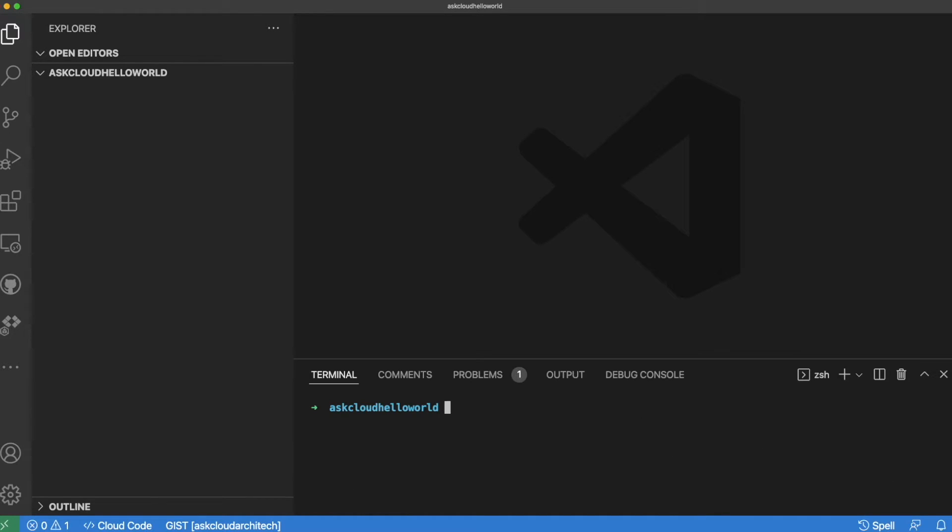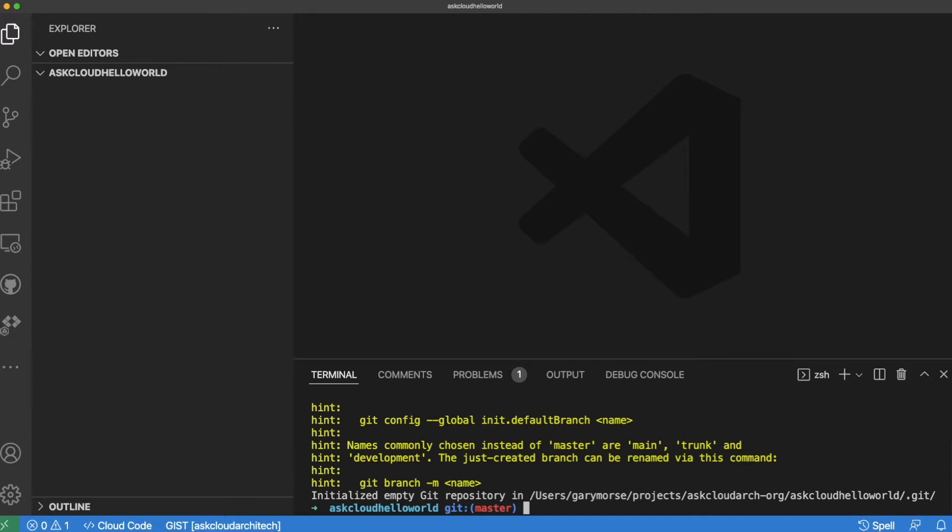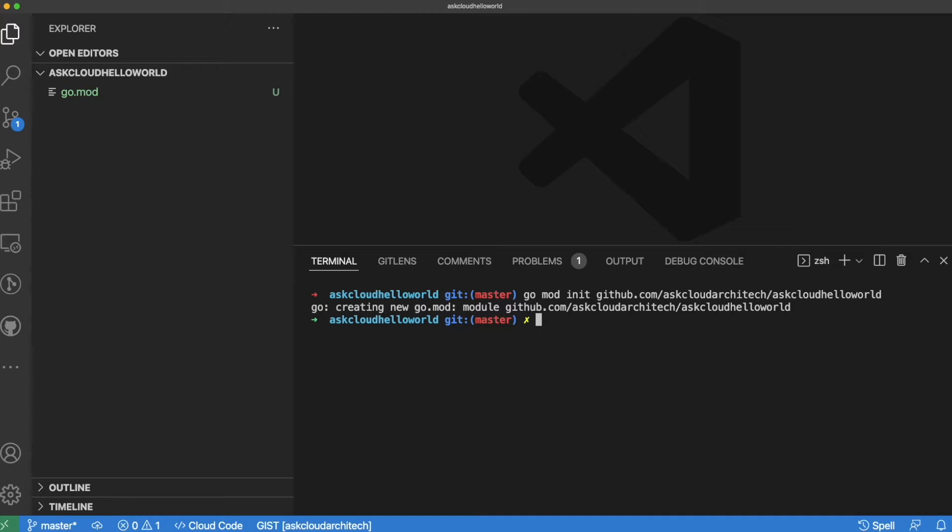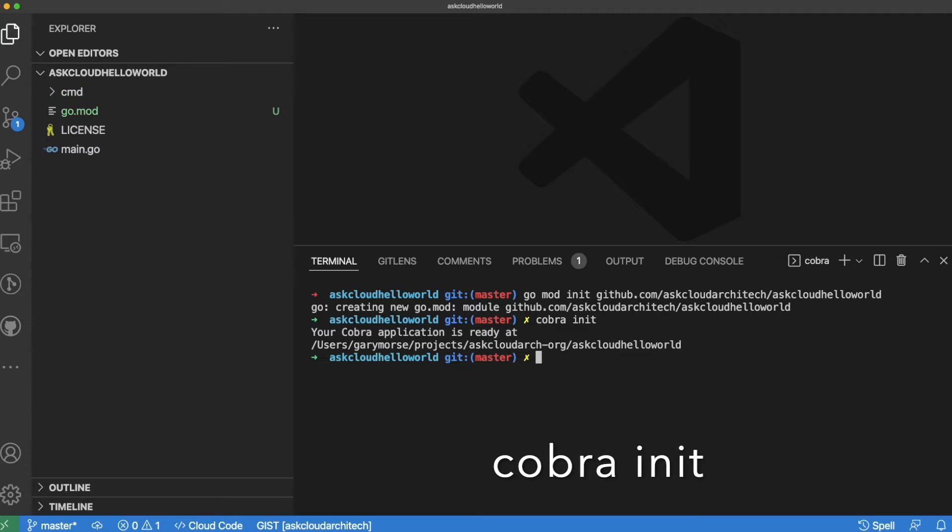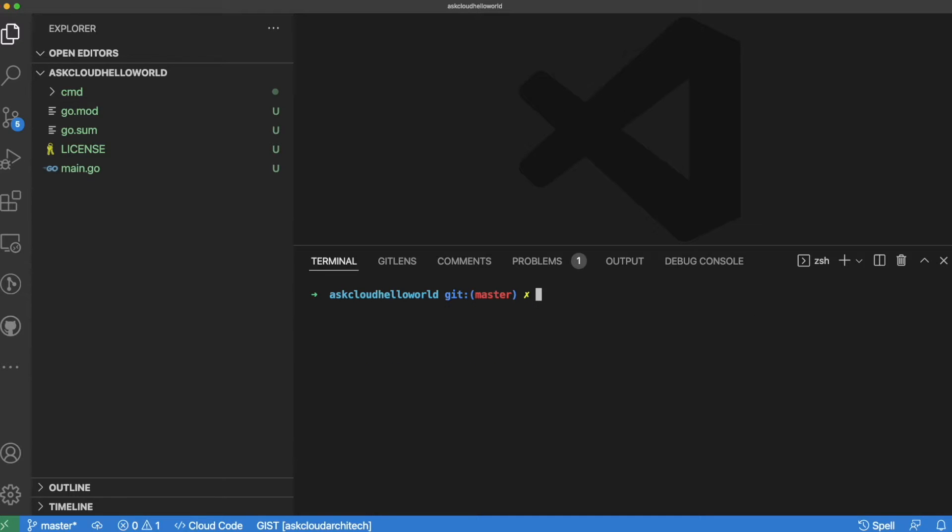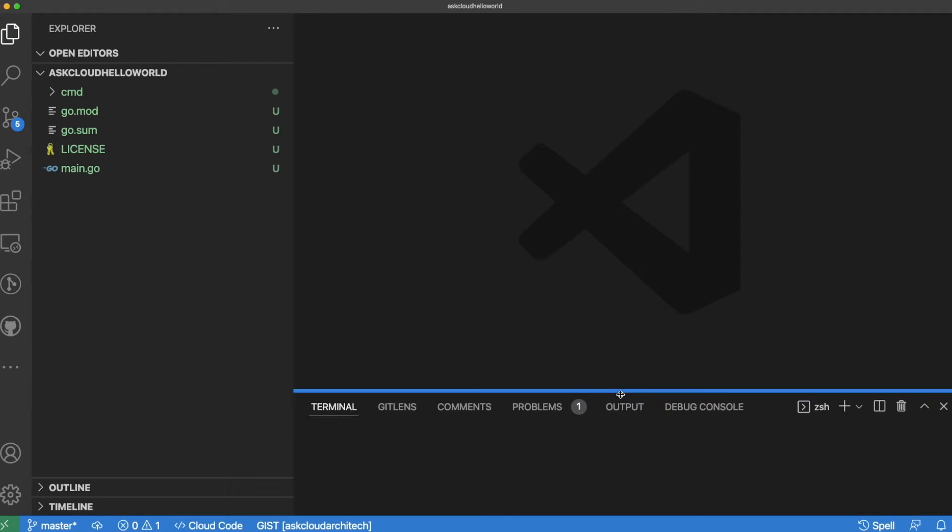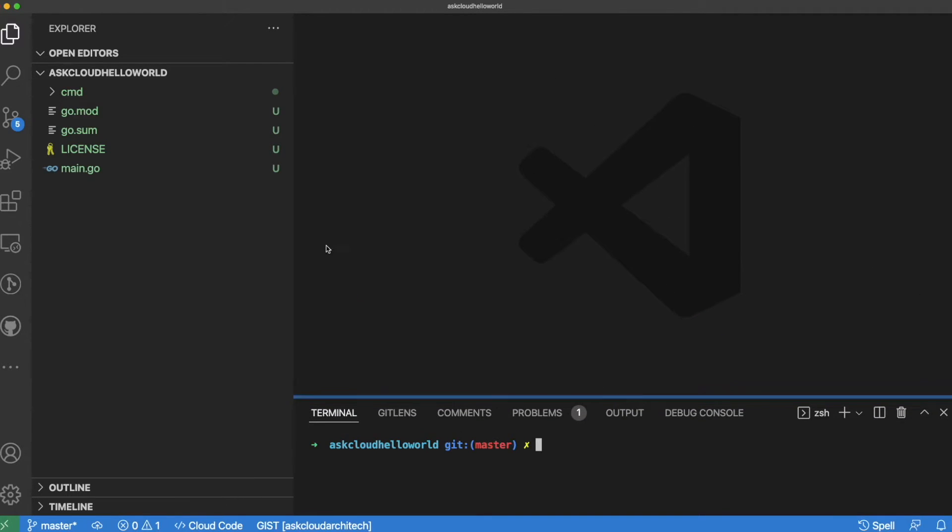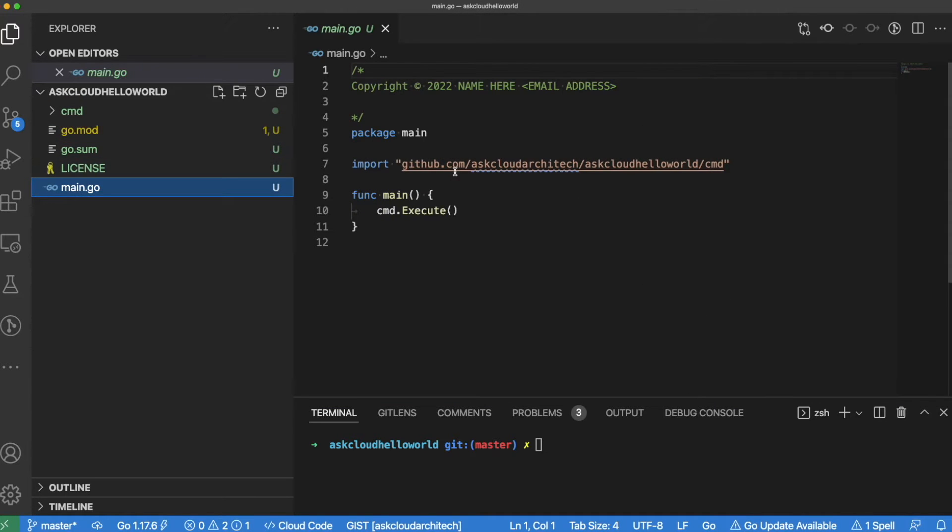After you get Cobra installed, the next thing to do is just initialize your git repo, and then finally we're going to initialize this repo as a Go module. Now we can use the Cobra tool that we previously installed to initialize this project. You can see it generates a couple files here and a couple folders that are necessary to operate your program. One of them is the main.go file, and the other one is a command directory which contains a package and has the meat of what is going on here.